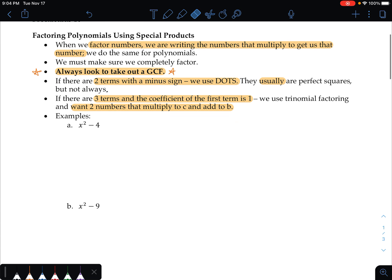Let's start with some examples. We see x squared minus 4. First thing we ask: is there a greatest common factor? Every single time we ask that. I have x squared and I have 4 — nothing in common, no. Then, how many terms are there? Two. So that means I'm probably going to do difference of two squares. There are two terms and they're both perfect squares, as they usually are. So we need to write two sets of parentheses.